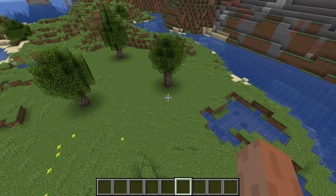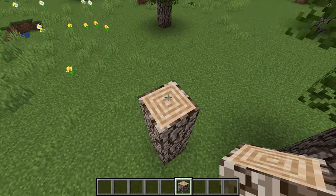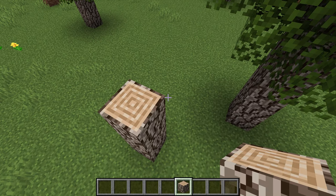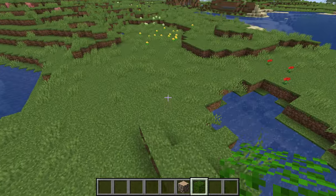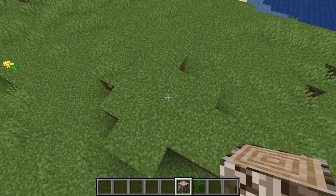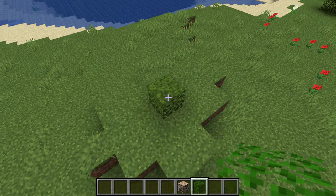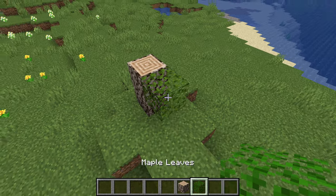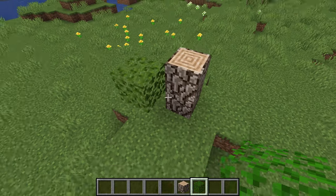I wanted to take a moment to explain how leaves actually work. First, we have our log, which is under the log tag itself. This basically holds properties so that if there are leaves connected to it, the leaves don't actually decay. If you place down a leaf as a player, it's not going to decay. But when leaves are connected and can reach back to the log, they won't decay either.